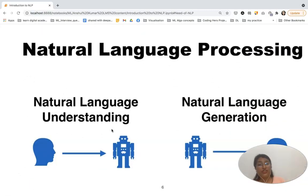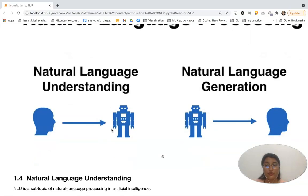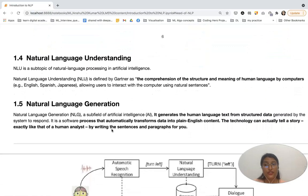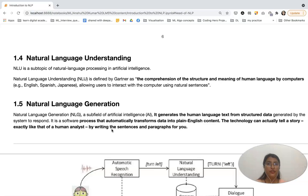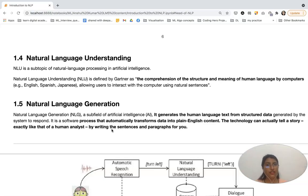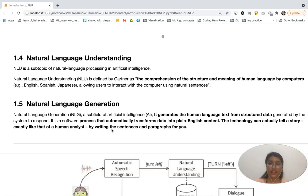NLP is the combination of Natural Language Understanding and Natural Language Generation. In an NLP system, first it will understand the human language, then it will process it, and according to what it is able to process, it will acknowledge using Natural Language Generation. That Natural Language Generation unit will then generate a human language response.